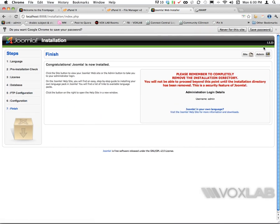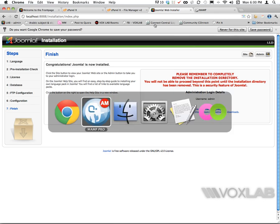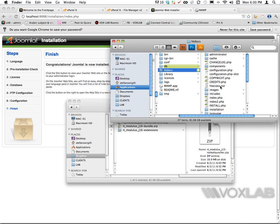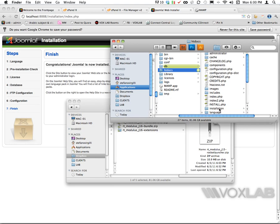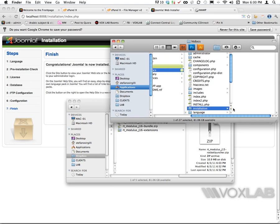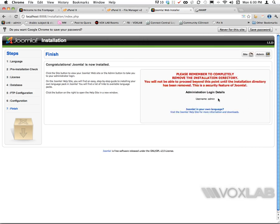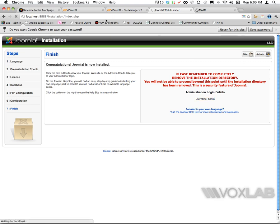Now I can press next. It asks me to completely remove the installation directory. It refers to my finder where I have an installation directory, and I have to put it in the trash simply using my command delete shortcut. It reminds me that the username by default is admin and asks whether I want to access the site or the admin. In this case I can click the site and there you go.